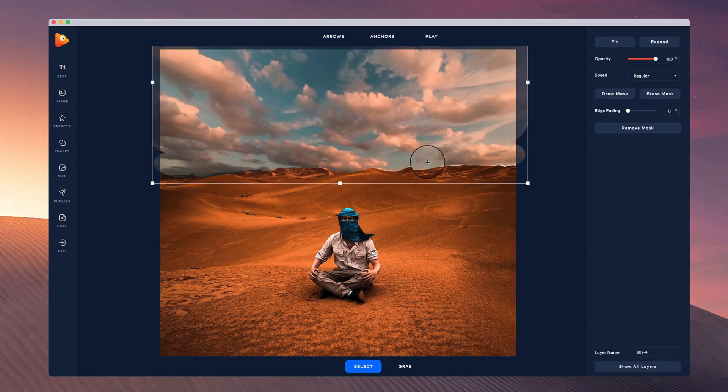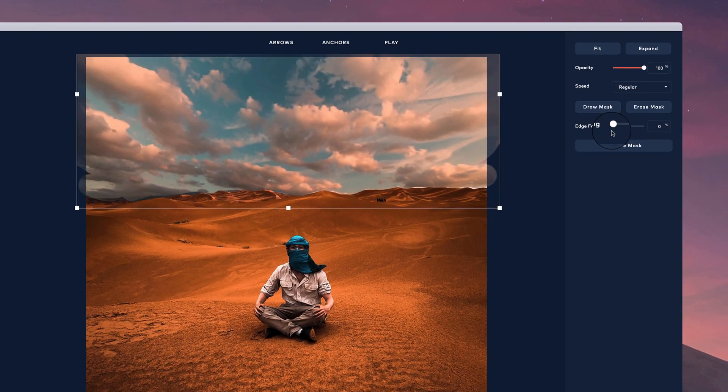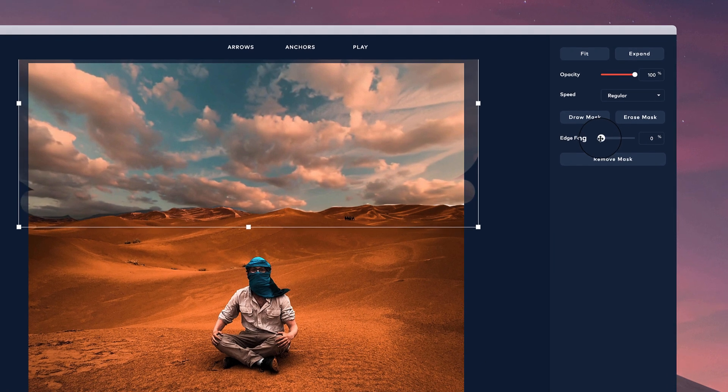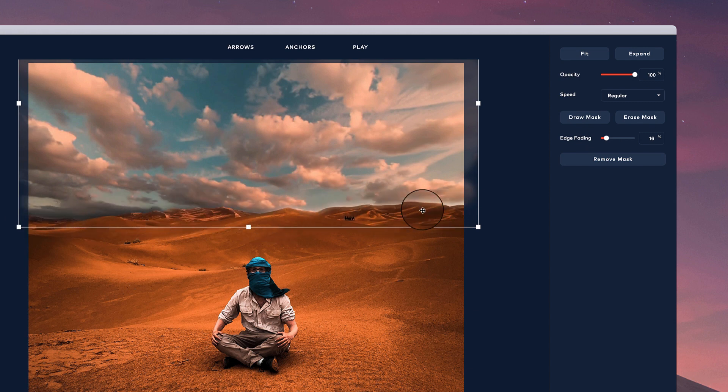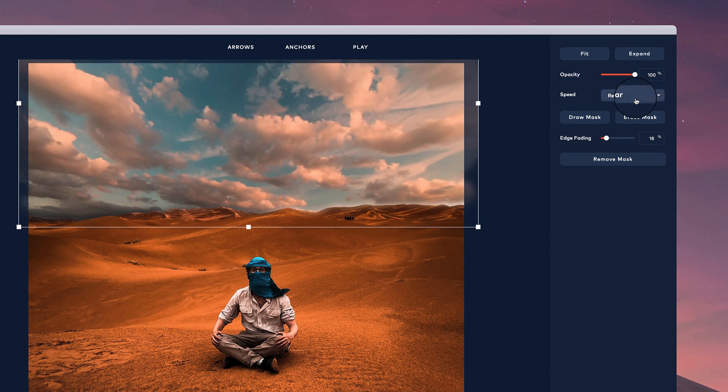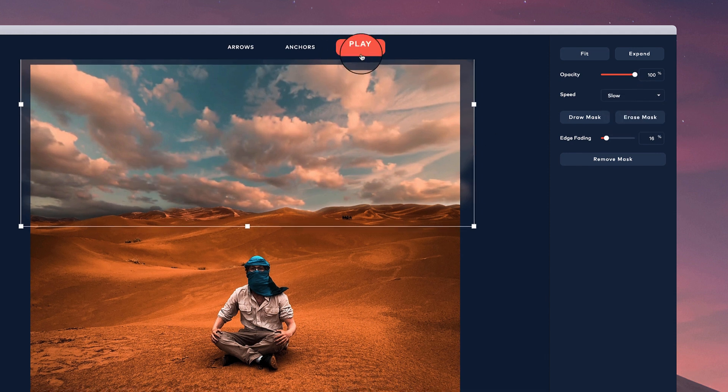Okay, great. So once you've drawn out the mask, simply hit finish. Then what you can do is adjust the edge fading by simply playing around with this, and you see that it helps you to basically merge the footage together so it looks a lot cleaner. You can also adjust the speed of your video.